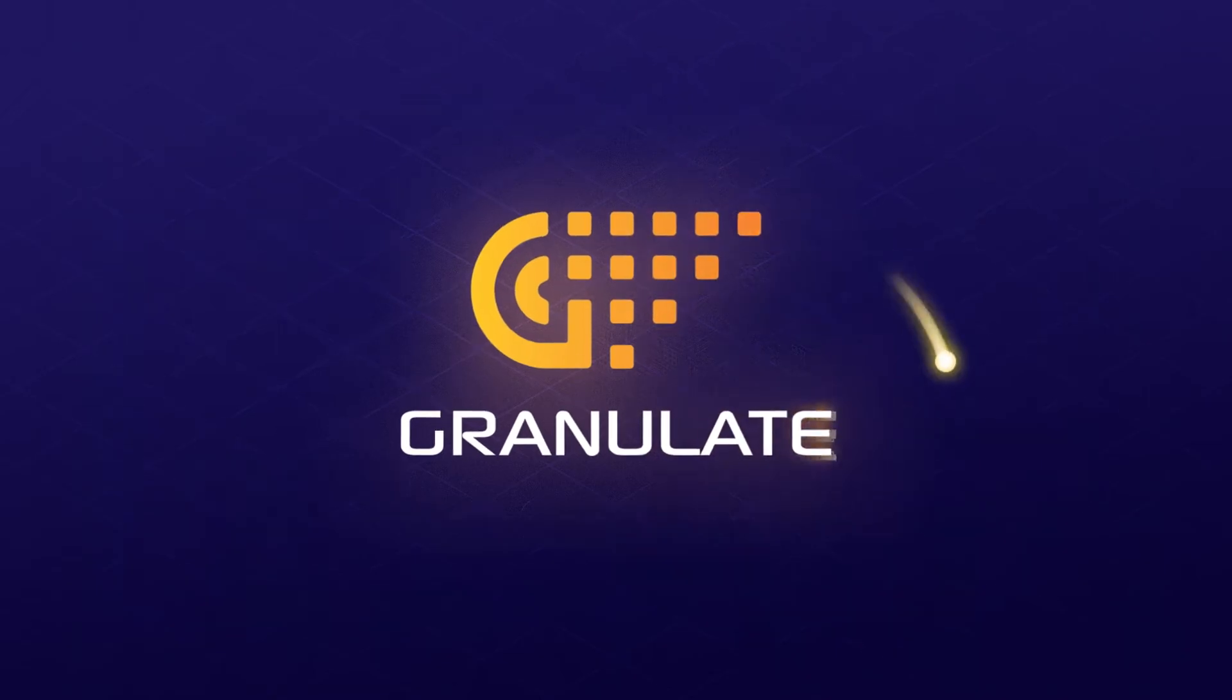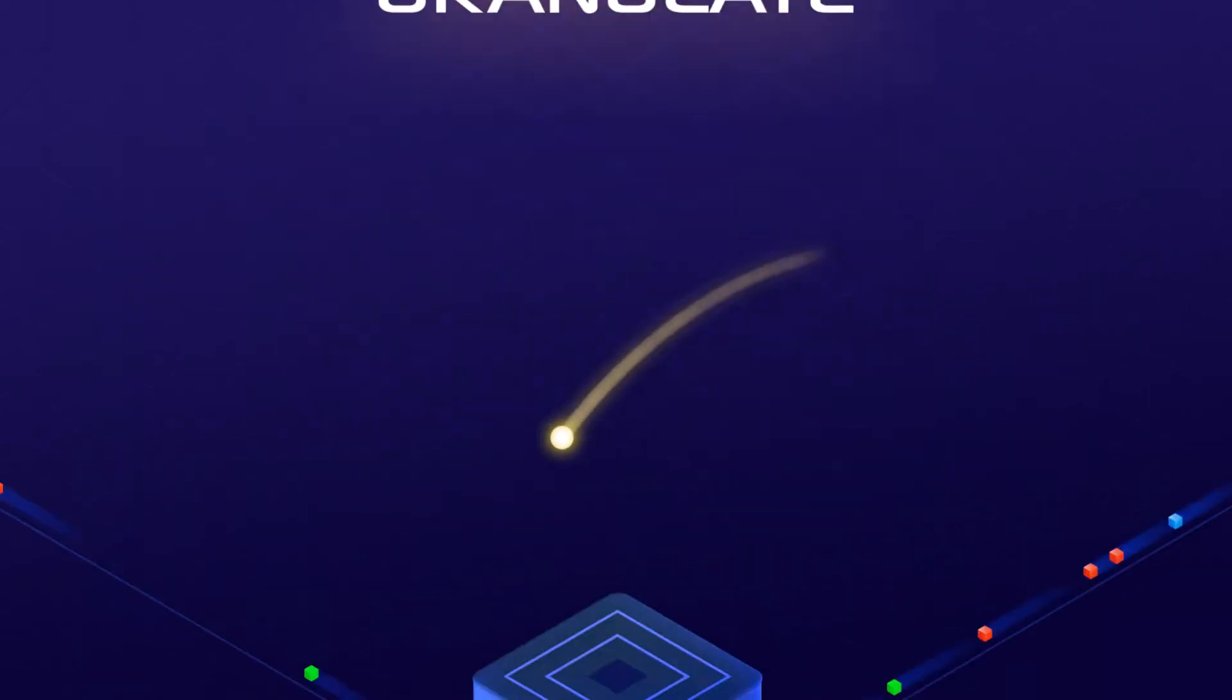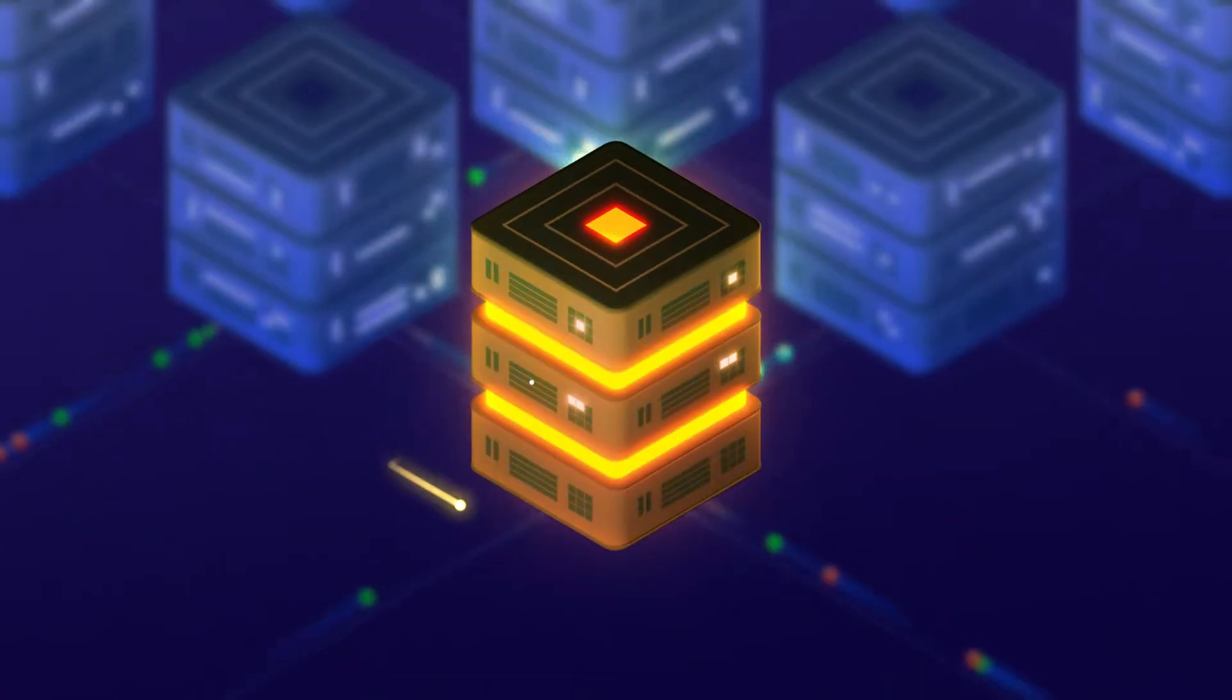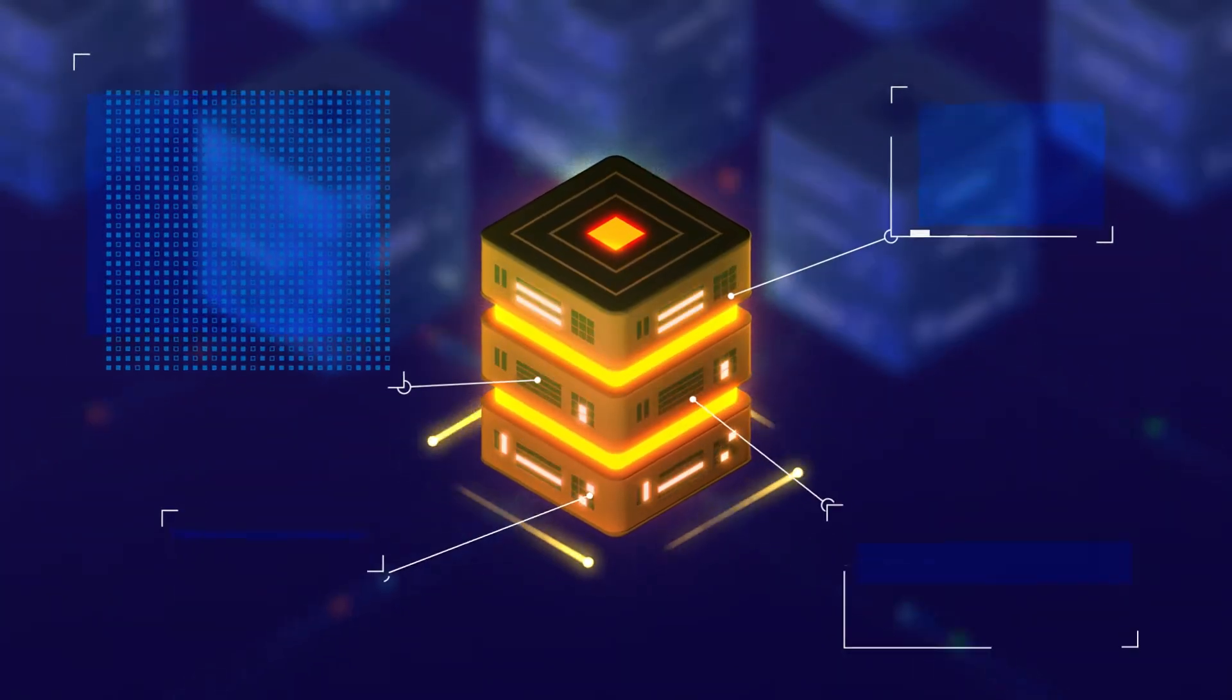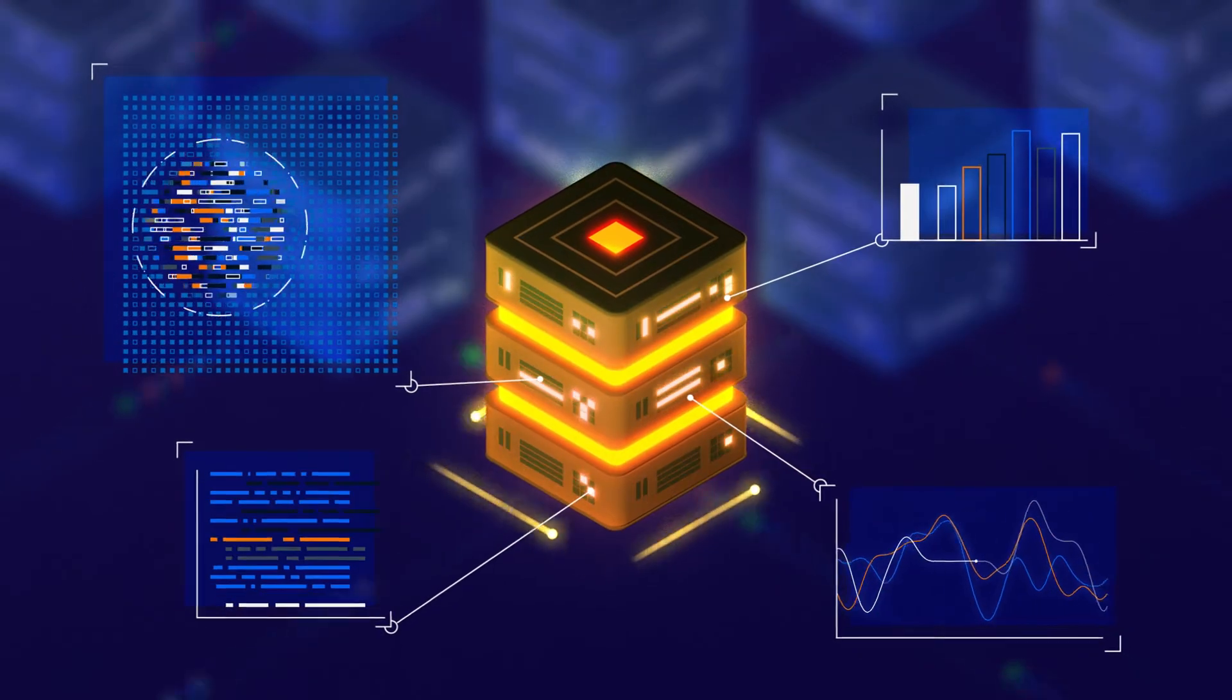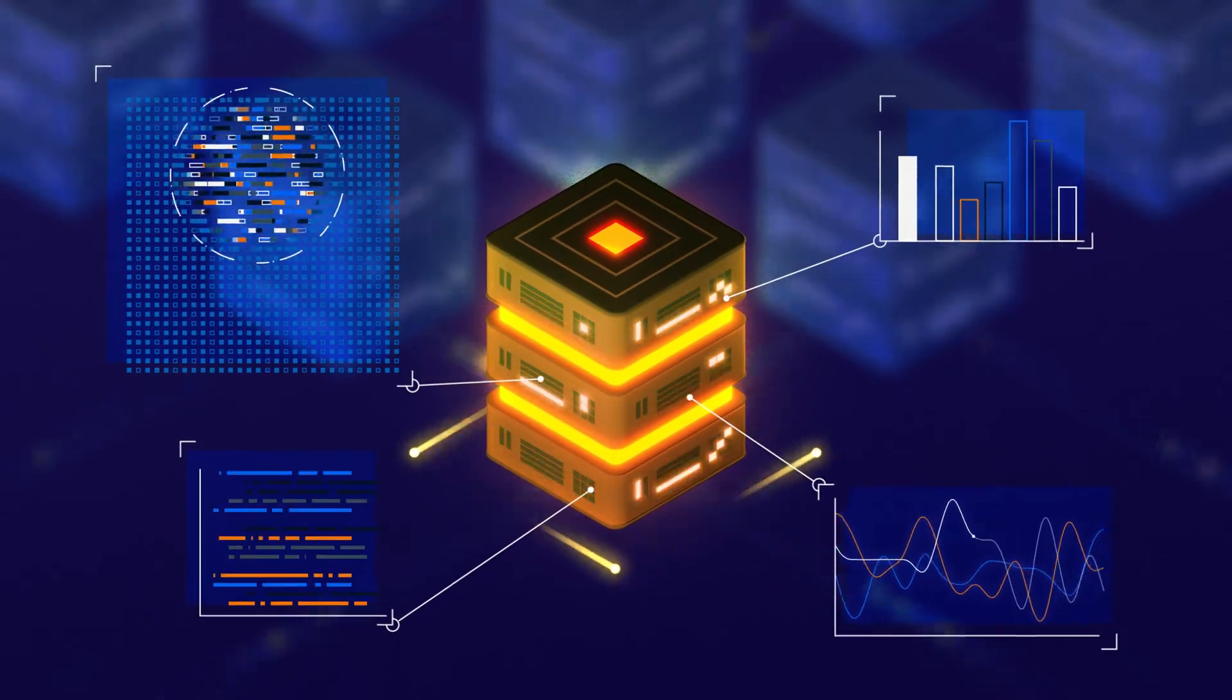Here's how Granulate does it. Our agent is installed on an instance and learns its dataflow, resource usage patterns and processing stages.